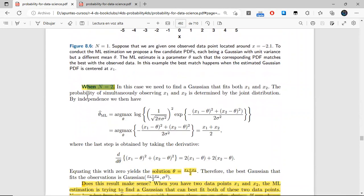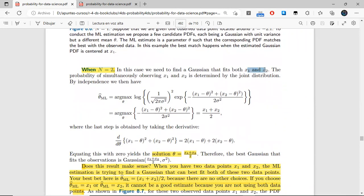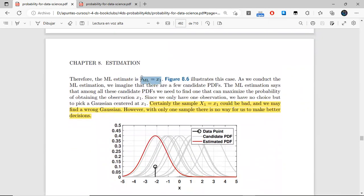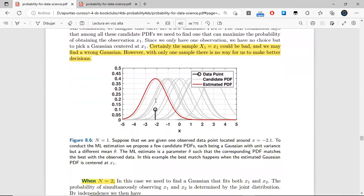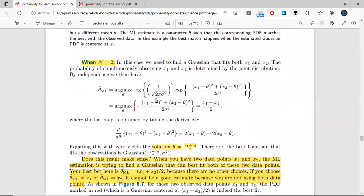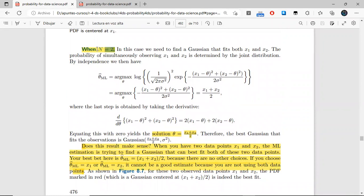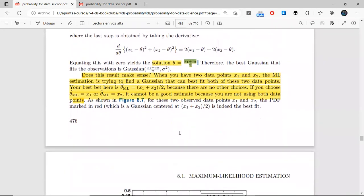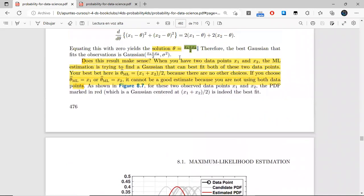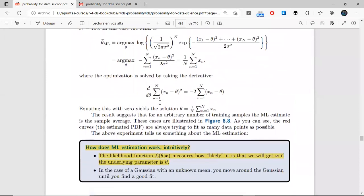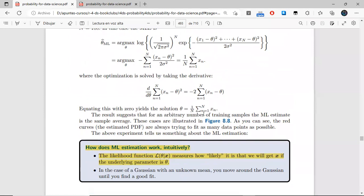For the case of two observations, each one has equal strength for our maximum likelihood estimate, so what we get is just the average. The pattern for n observations is still the same: the estimation for the mean of the Gaussian distribution is simply the sample mean.